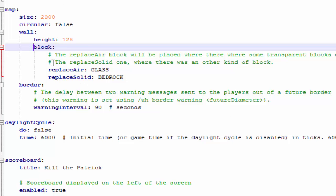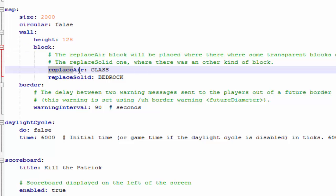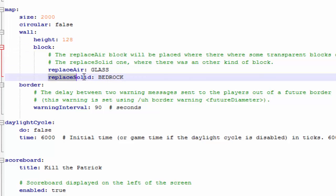The blocks, whatever's in the air when the world border is created, obviously there's going to be a border separating them from the outside world. So when the world border is created, it's going to replace air with glass and replace a solid block with bedrock. You can change that to whatever you want. I'm just going to go with glass for the solid blocks too, so it's going to change dirt, grass, stone, everything to glass. You can leave that at bedrock. It's all up to you.